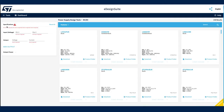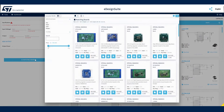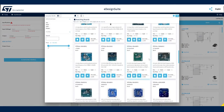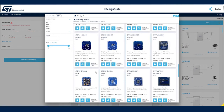Before we have defined any input specifications, the tool automatically selects a list of ST evaluation boards matching our application use case. Click the Evaluation Board Selector button. A pop-up window appears previewing boards available for our use case.